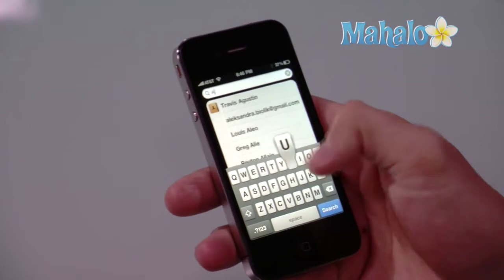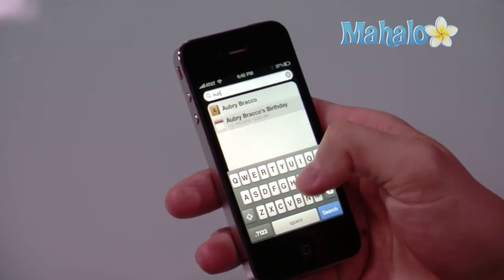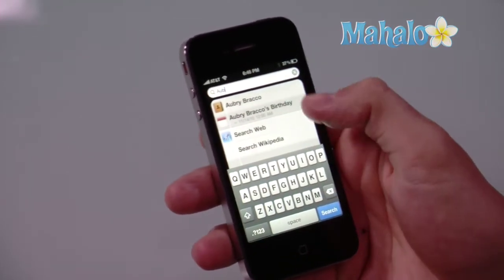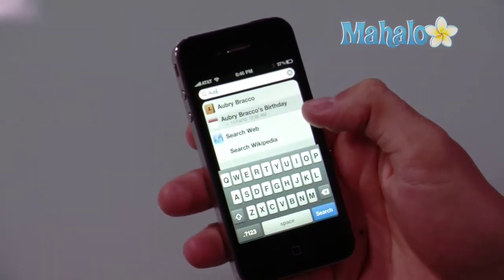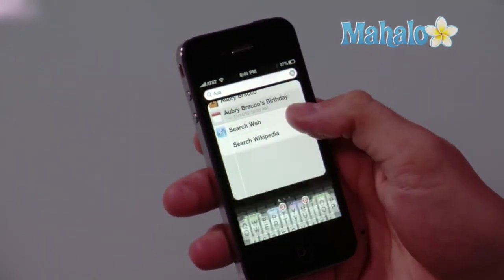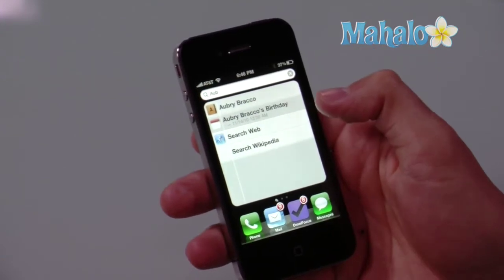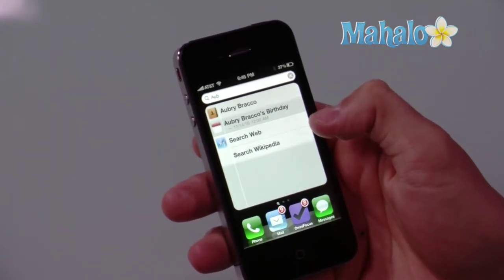So if I were to search for a person, for example, it's going to bring me up their contact information, an iCal event, and I can search the web and search Wikipedia for them.